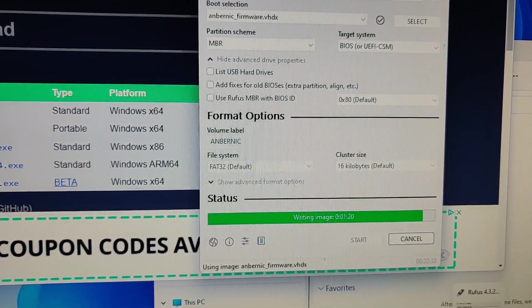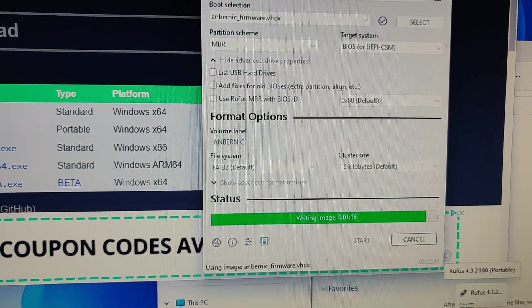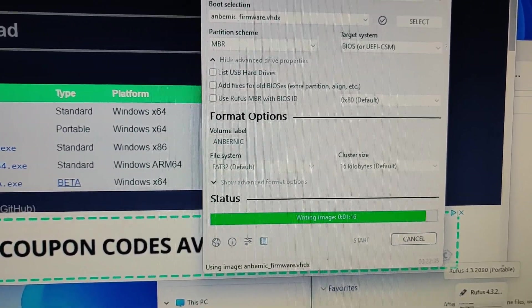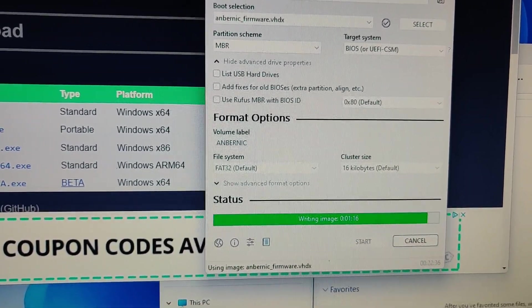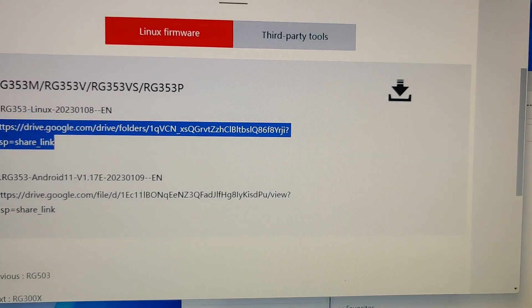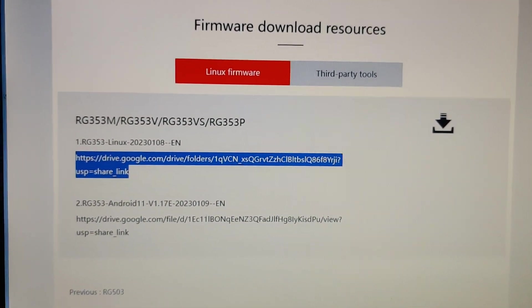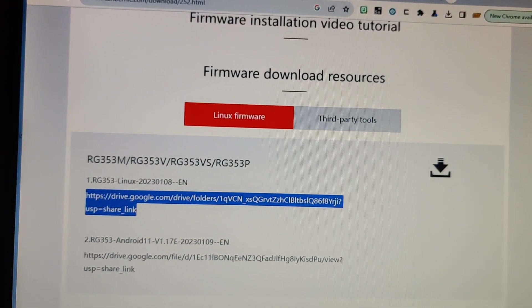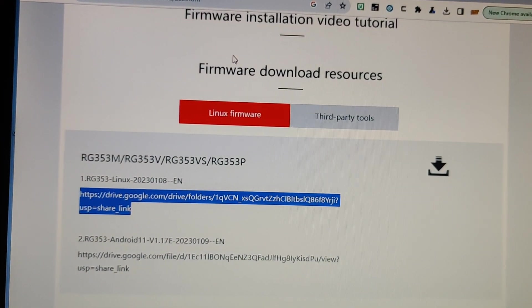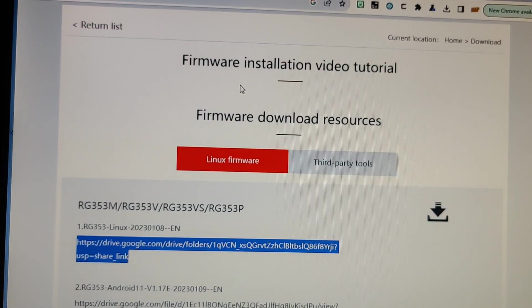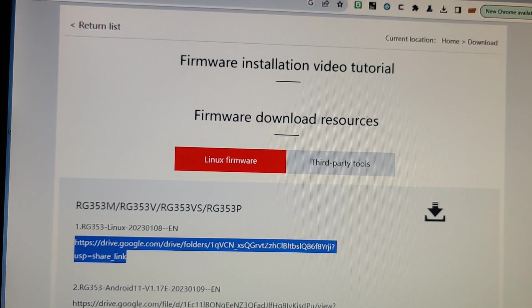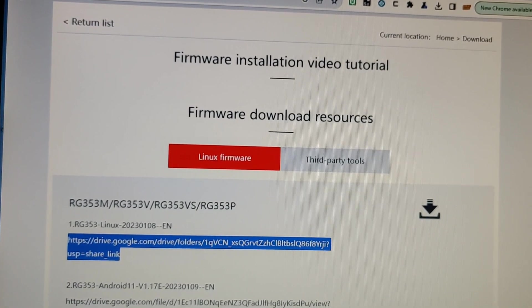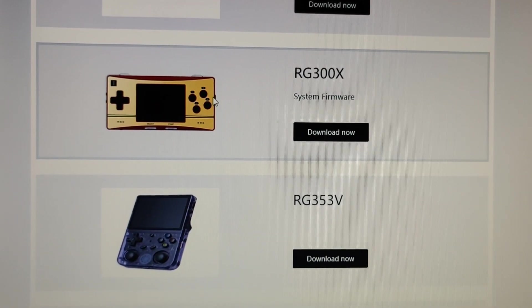It's taking over 20 minutes to do the write to micro SD card. There's a second method which is a little quicker, which is to download the firmware file. In my case, I have a 353VS, RG353VS.